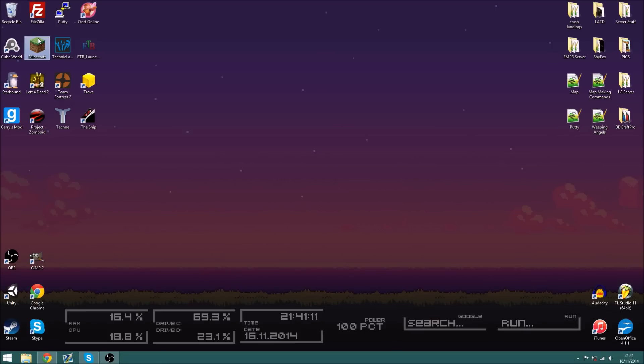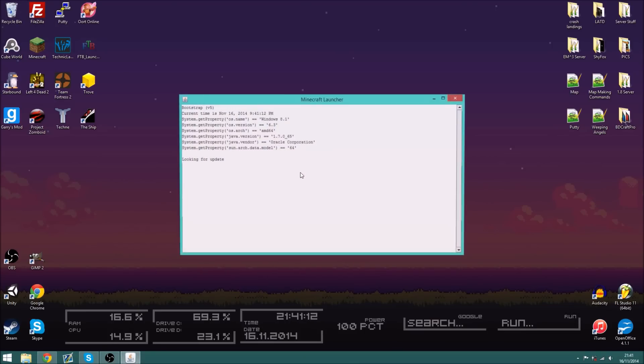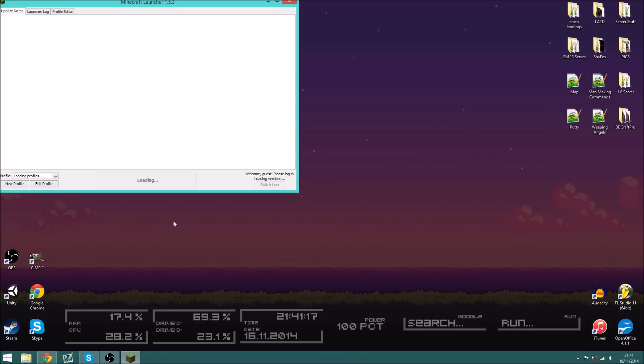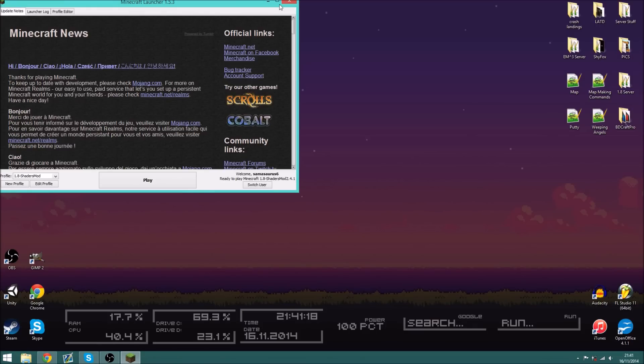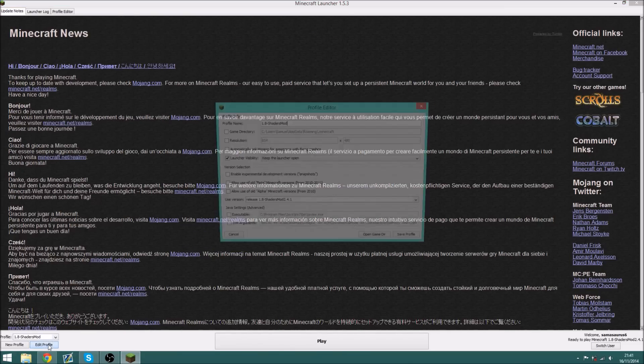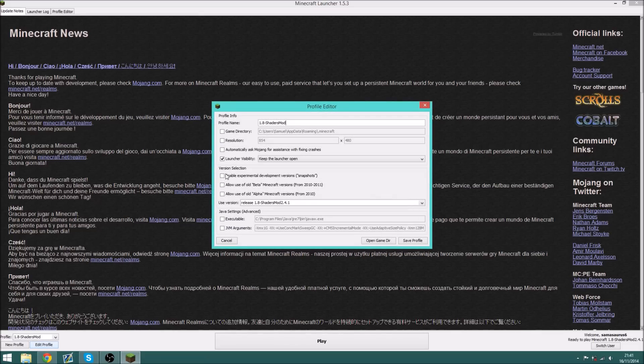So now we are going to open our Minecraft launcher, I'll maximize this. And then we want to do, you can see down here, we have profile 1.8 shaders mod. So now click edit profile.